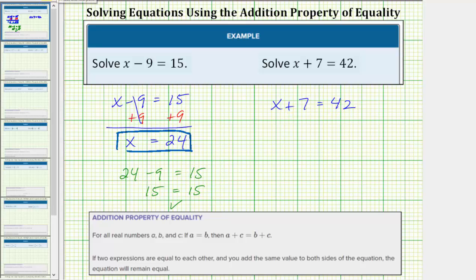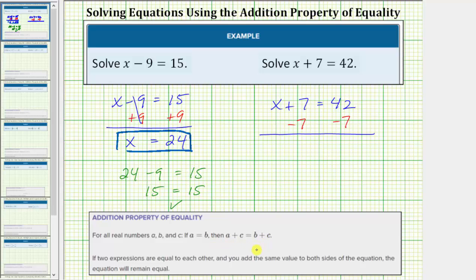The opposite of plus 7 is minus 7, and therefore we subtract 7 from both sides of the equation. If you're thinking the addition property of equality only allows us to add a value to both sides, remember subtracting 7 is the same as adding negative 7. So in reality, the addition property of equality allows us to add or subtract the same value to both sides of the equation.